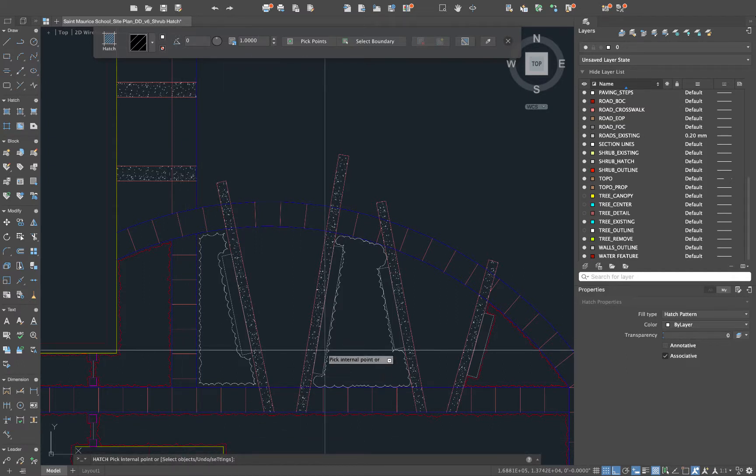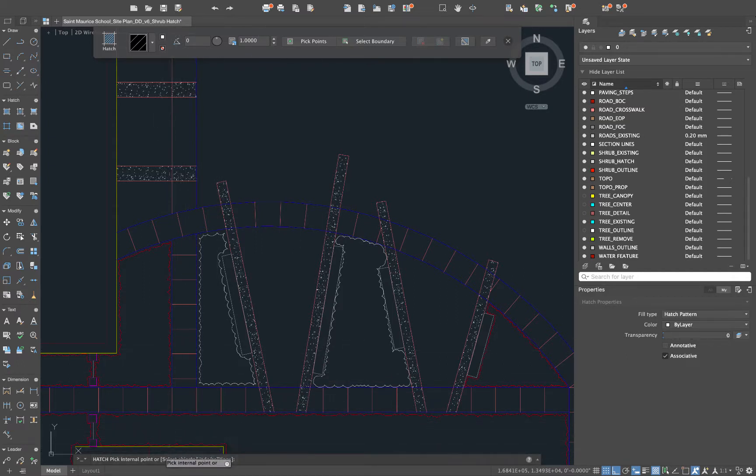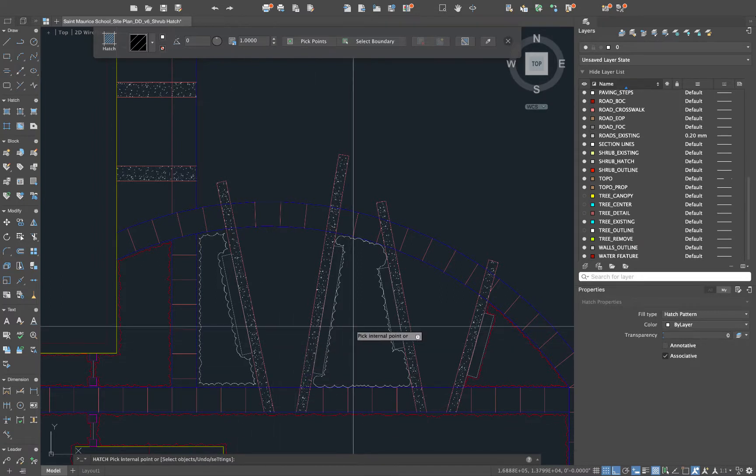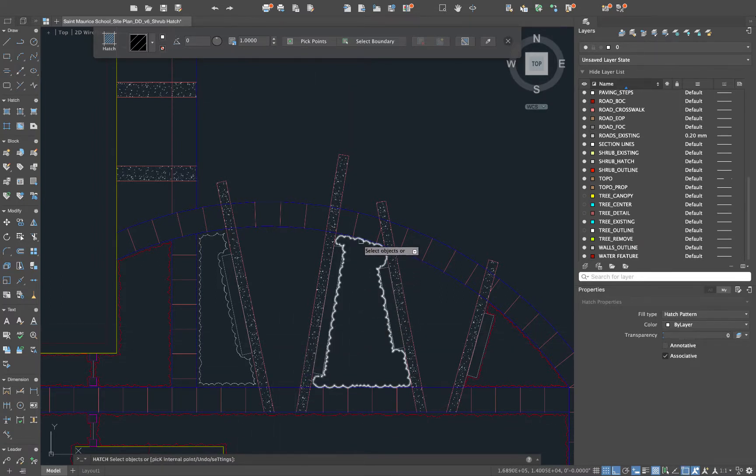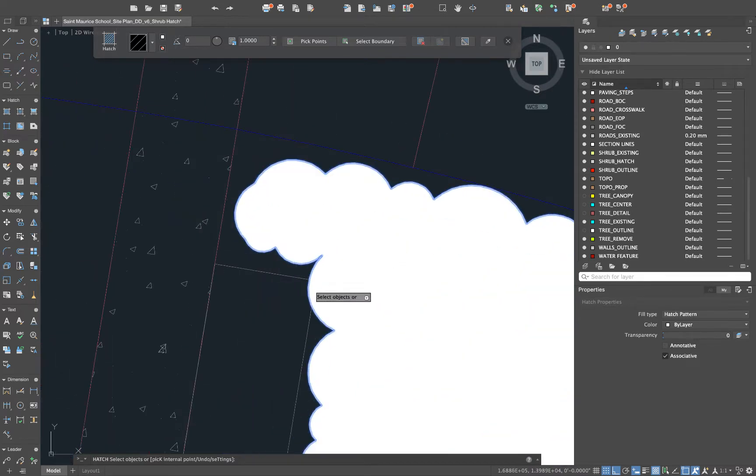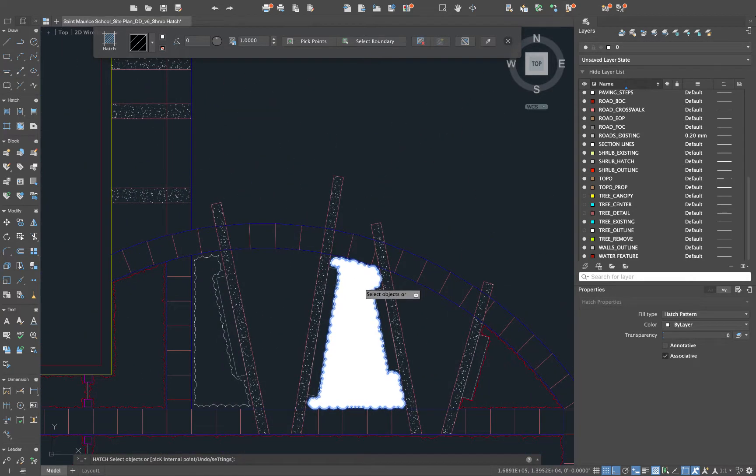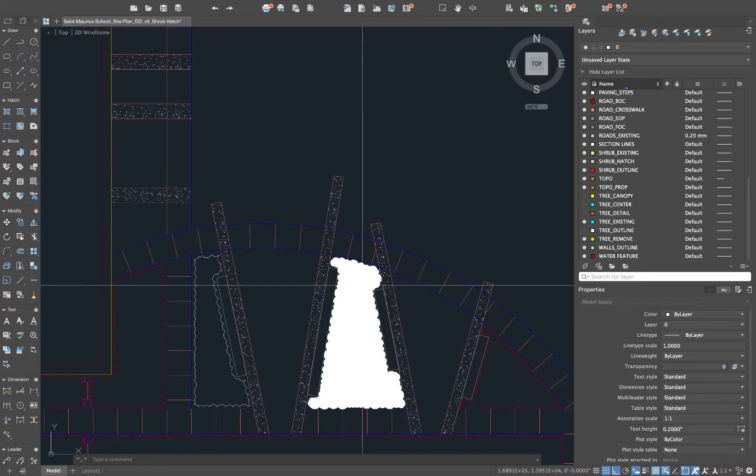If that's something that you want to get then what you would use is this option. We'd say select objects which again S is capitalized so that's going to be our shortcut for that. We'll hit S space and what we'll do is just click on this revision cloud and it fills the entire thing in even this little corner with that hatch.